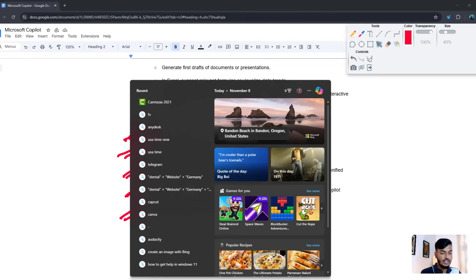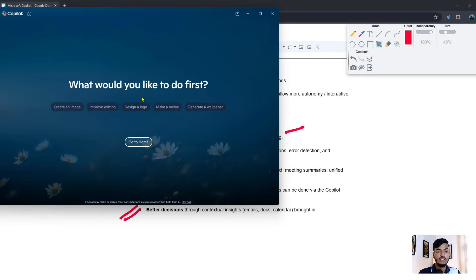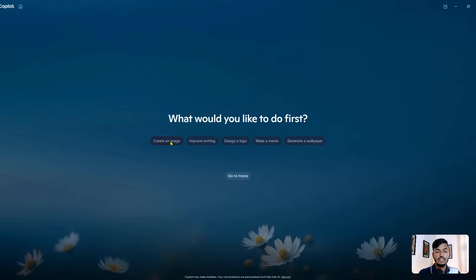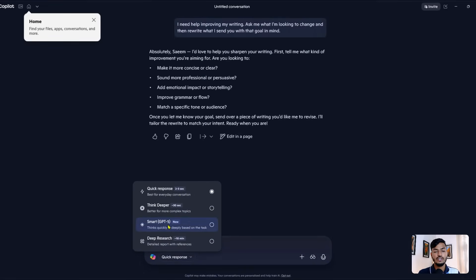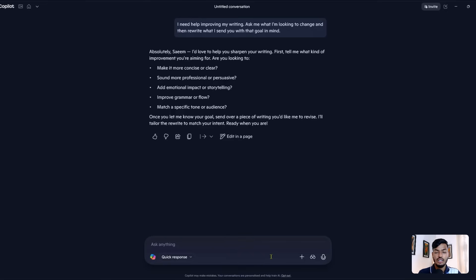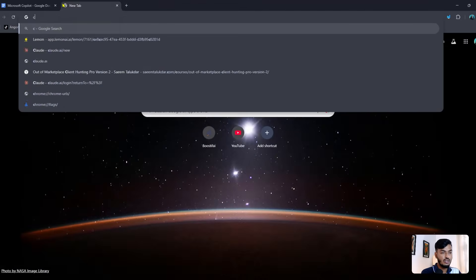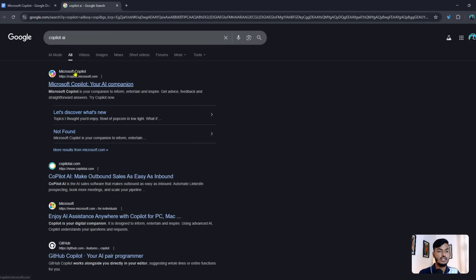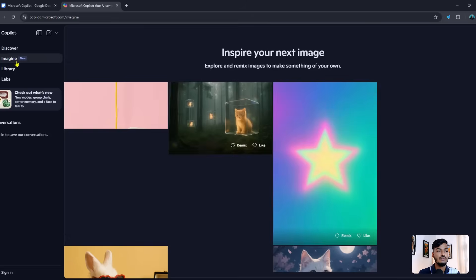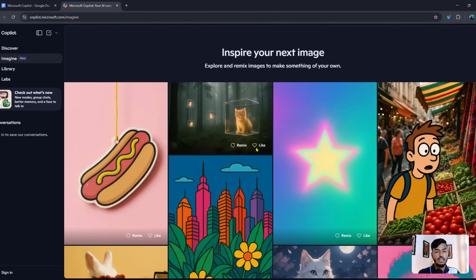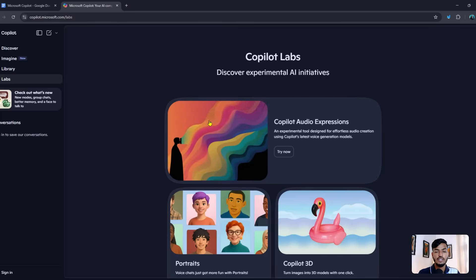To use Microsoft Copilot, you can search for 'Copilot' and it will open. You can also search 'Copilot AI' and find Microsoft Copilot. In the interface you'll see quick options like create an image, improve writing, and design a logo. You can also use Smart GPT, deep research, quick response, and think deeper — similar to ChatGPT. There's also a sidebar with an imaging option to create images using Microsoft Copilot, plus library and labs.